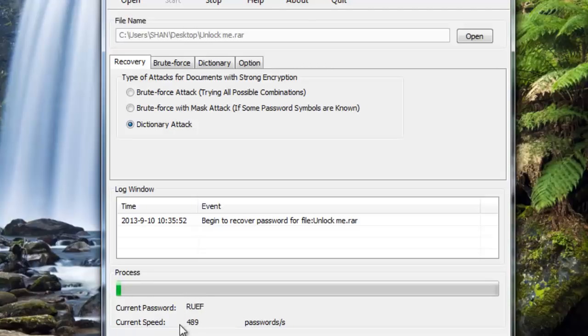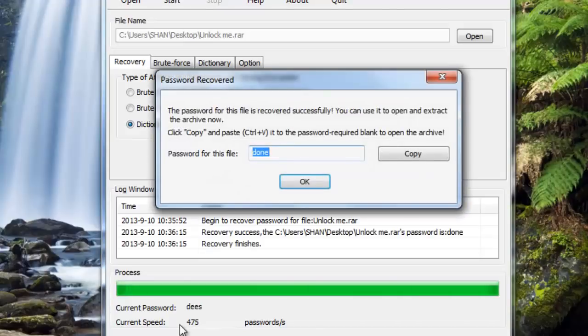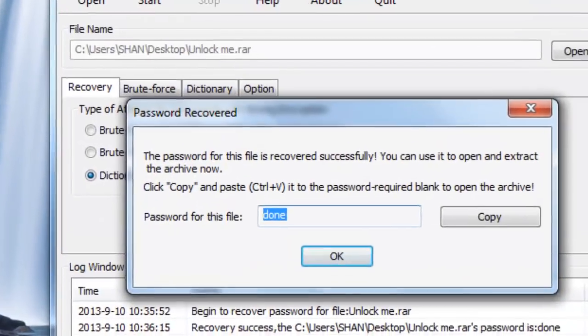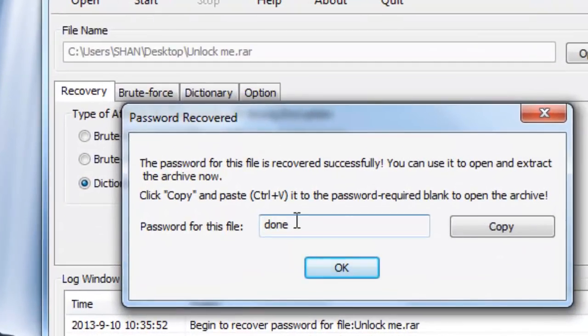Now one of the advantages of RAR Password Unlocker is that you can save the project so that you can resume it later. Yeah, it's fast. I have got the password. Let's see whether it works.